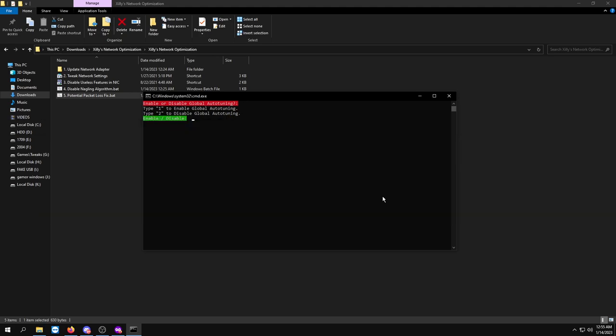If you're playing Fortnite, do not disable this. If you're playing any other game, try disabling it. If it doesn't help at all, just keep it enabled, because if you do disable it, it will lower your internet speed but it might fix your packet loss.